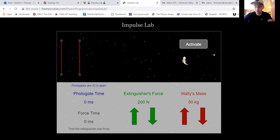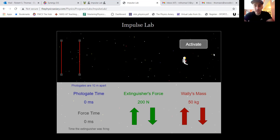Think about what we're observing: we're going to look at how mass affects velocity and how that relates to impulse. That's the purpose of this lab — how changing mass affects velocity, and how that change relates to impulse.